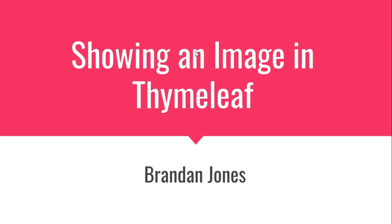In this video, we're going to see how to show an image using Thymeleaf and Spring Boot. That's kind of a high-level view of what we're going to do. We're going to continue an example that we already started where we can upload an image, save it to disk, and also save some metadata information about that disk to the database. We've already done that in a previous video.